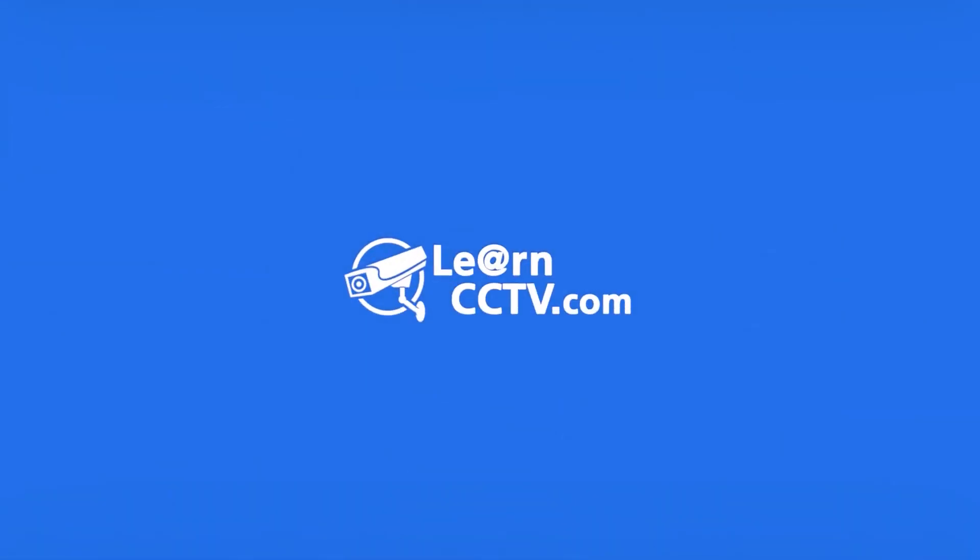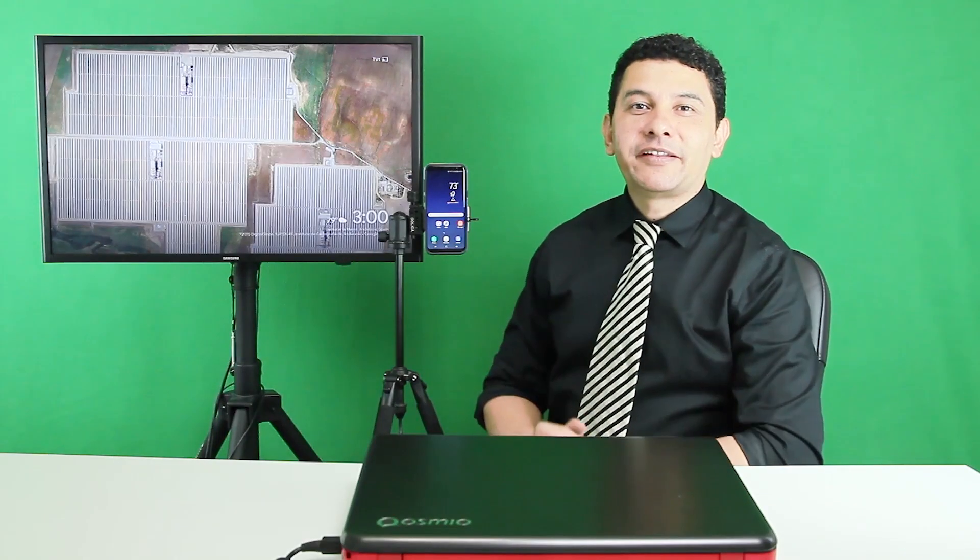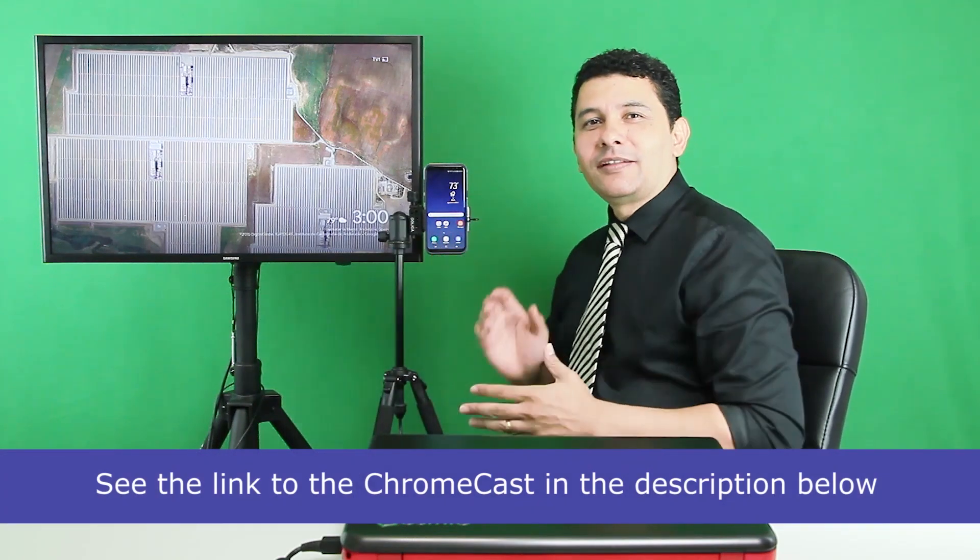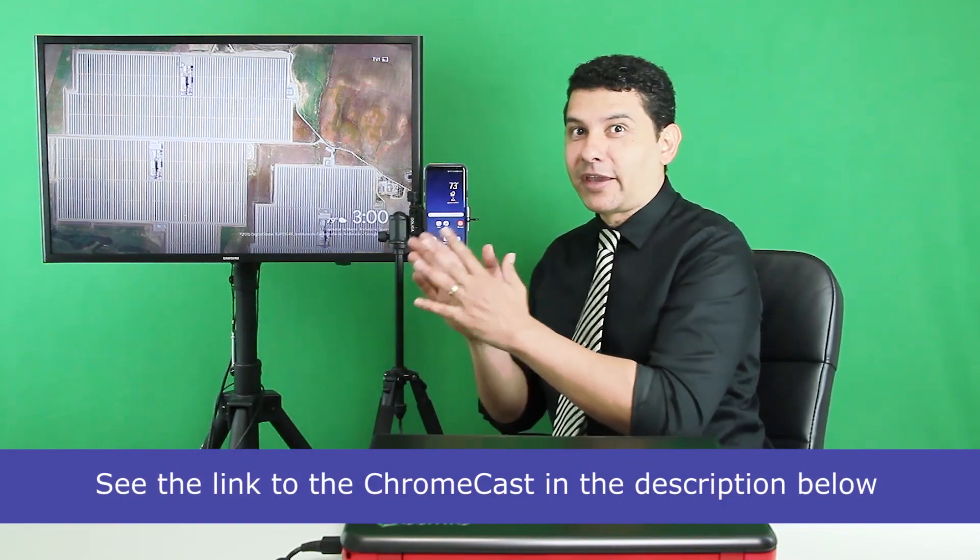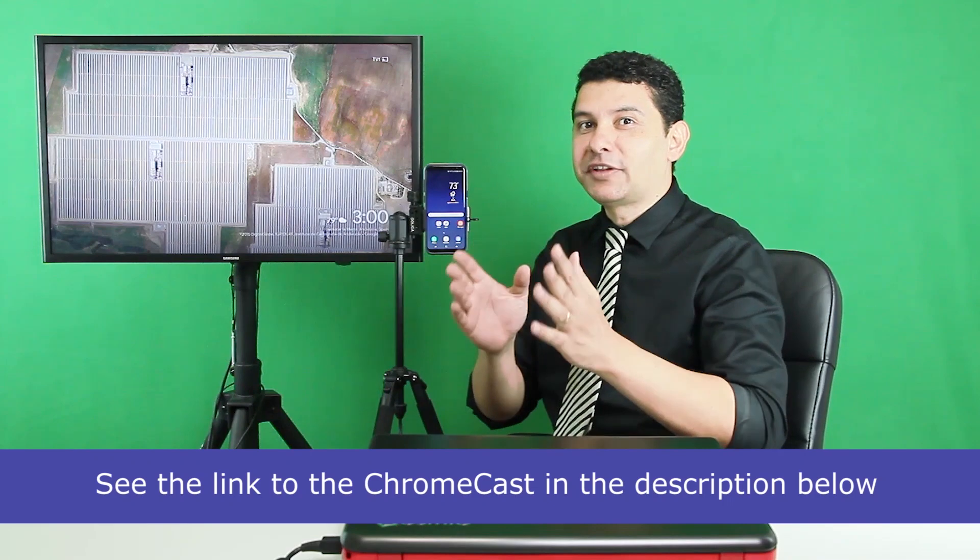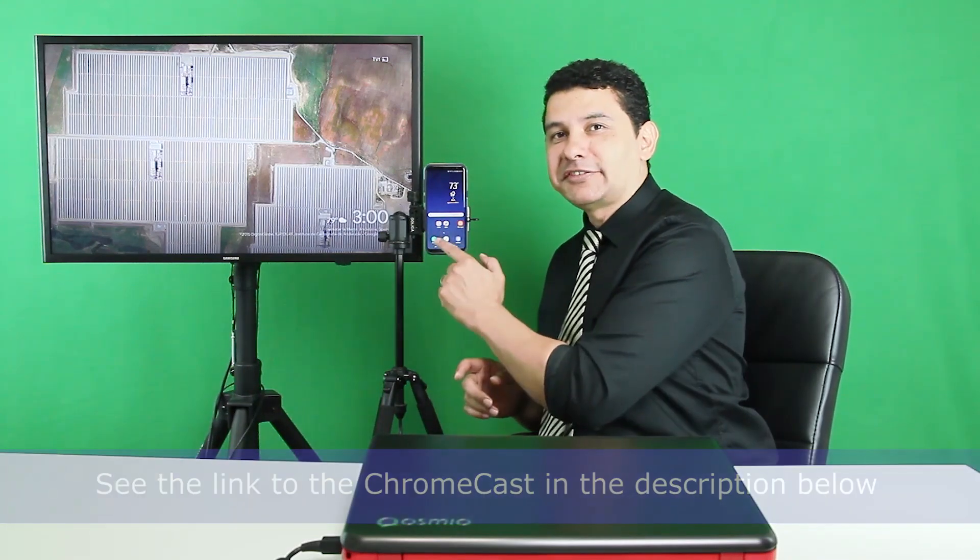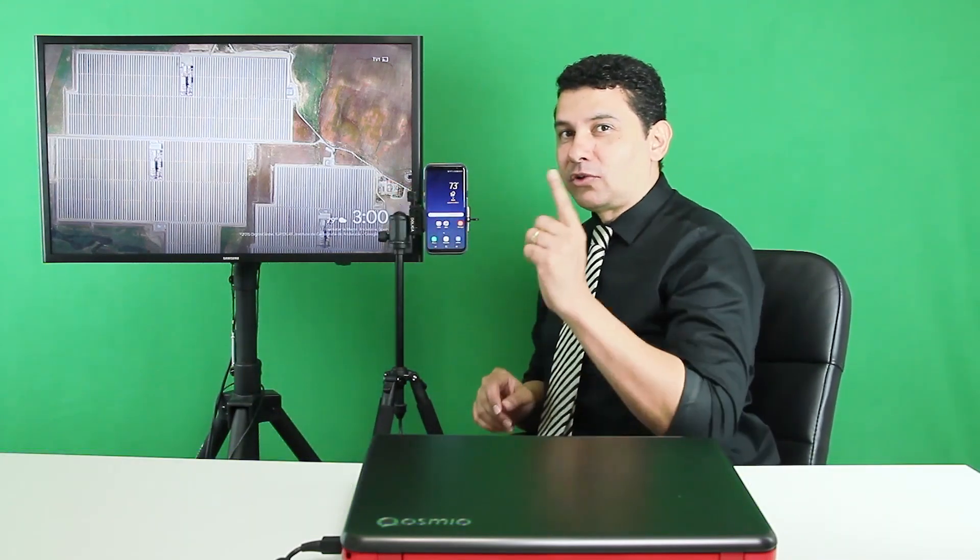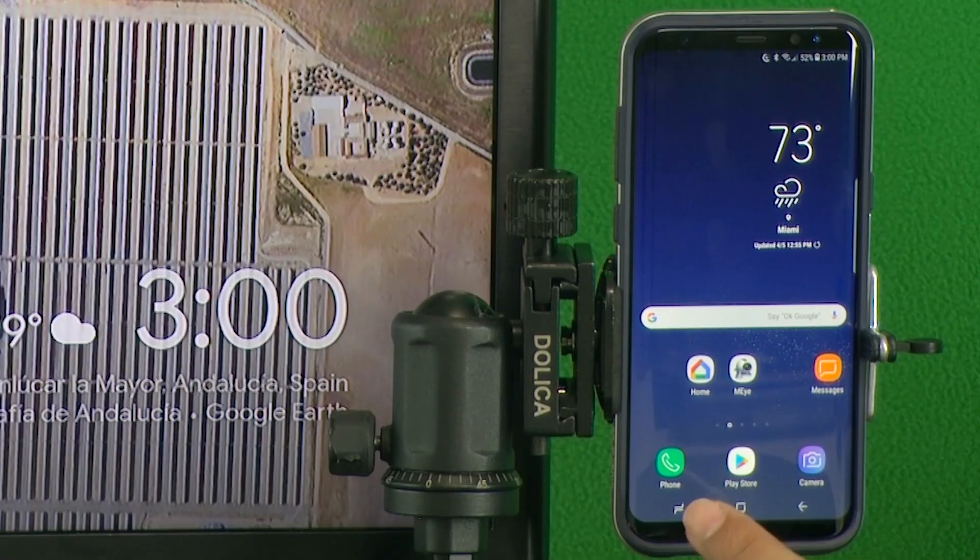It's pretty easy. I'm going to show you now how to do it. So I have my devices here, my cell phone and my TV. The TV is already with the Google Chrome connected to it, so I can just use an application and mirror what's happening here on the cell phone to the TV. I'm going to use the application Google Home.